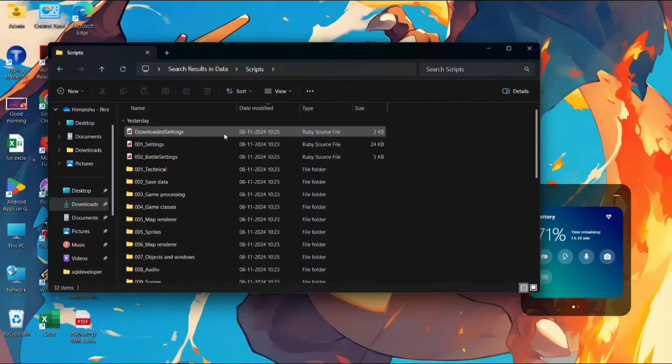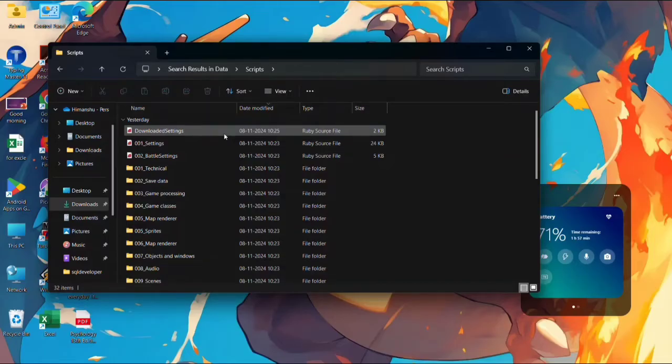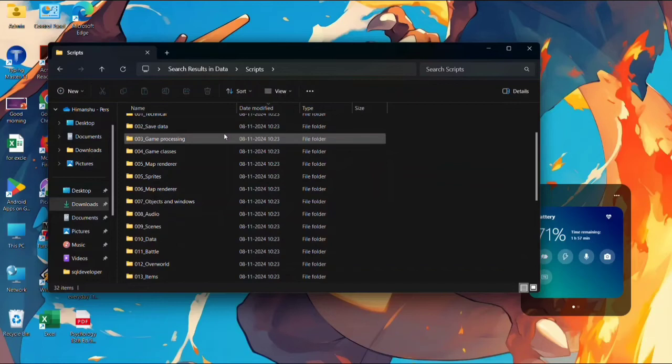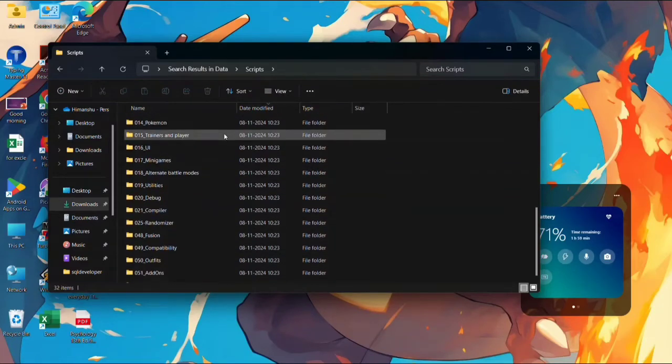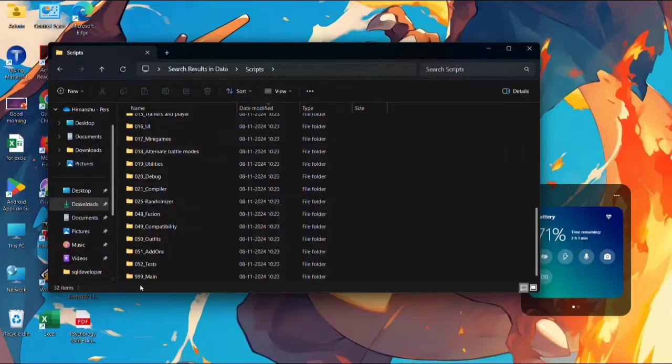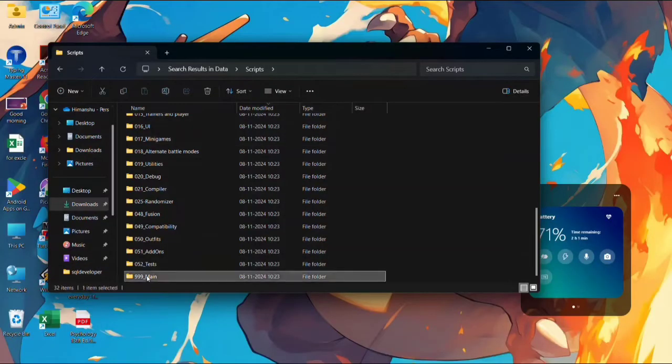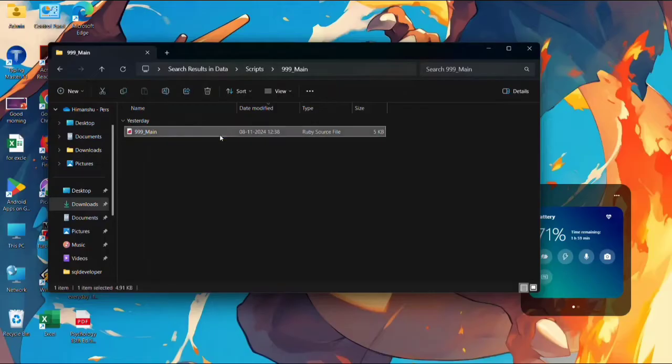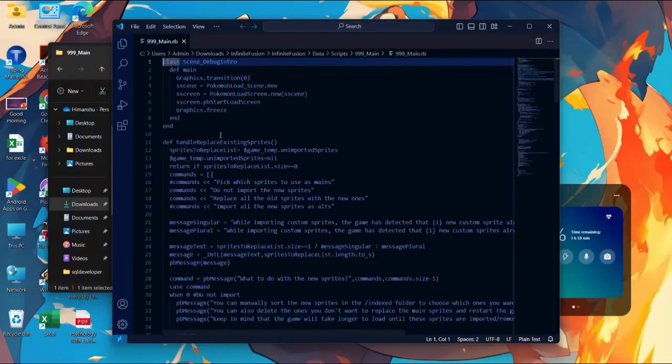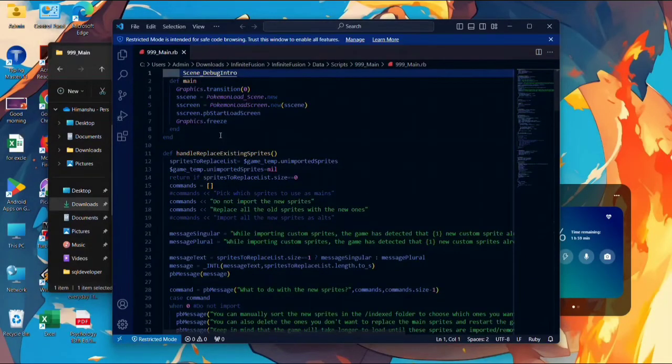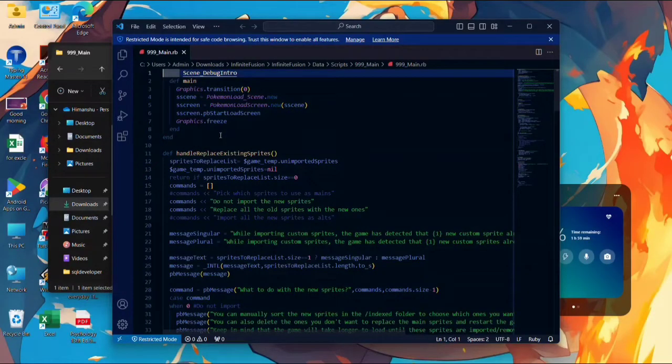Now in Scripts we have to find triple line Main file. In this we have to do something from that we can unlock the debug mode and cheat option in our Infinite Fusion game. Let's find it. Here it is, triple line Main file. Open this file.